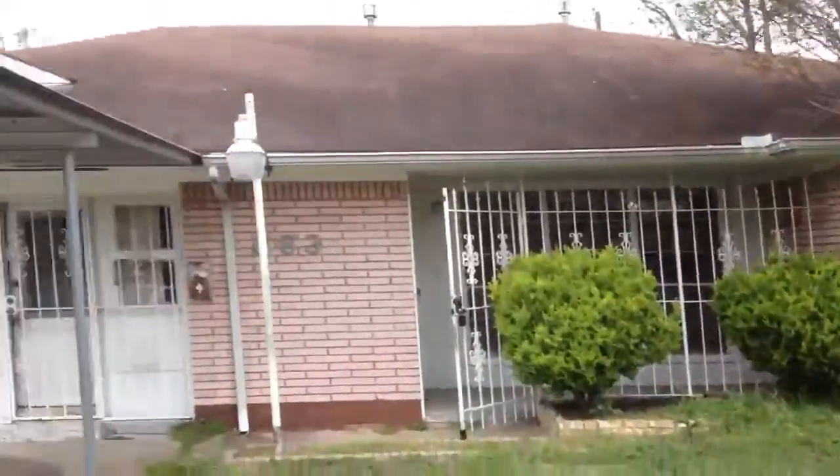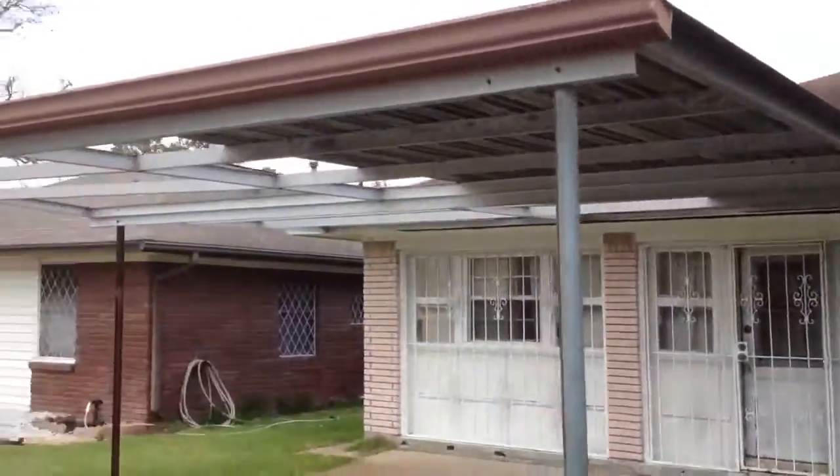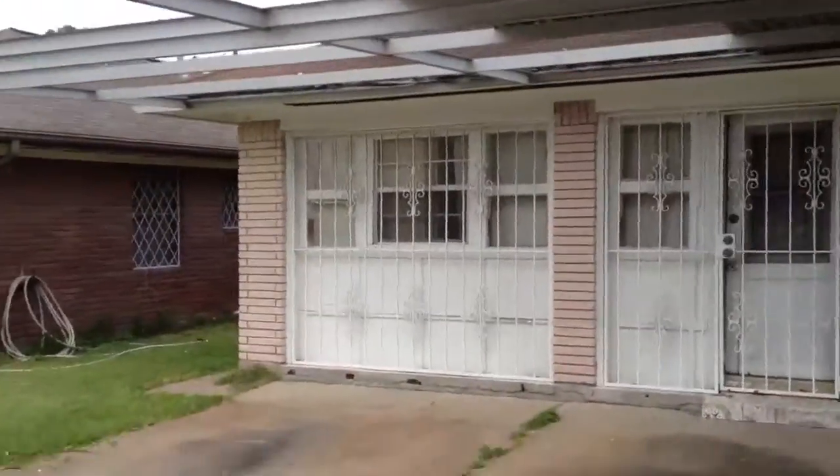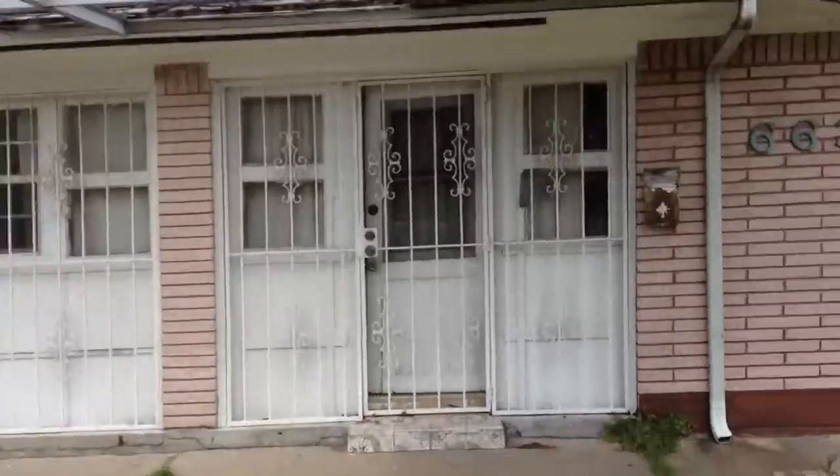Hey, here's another foreclosure in the South Houston area. Looks like they converted the garage into living area.